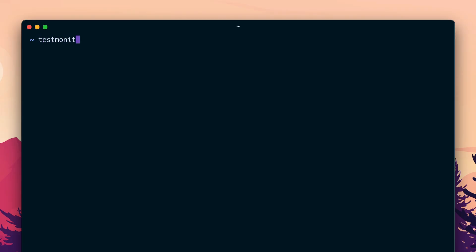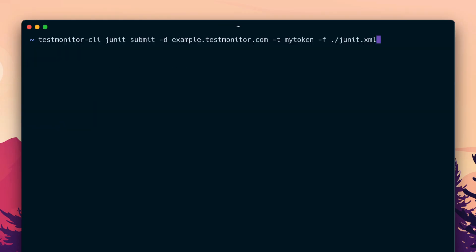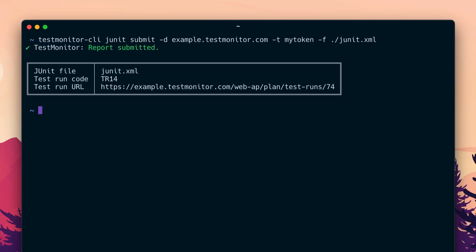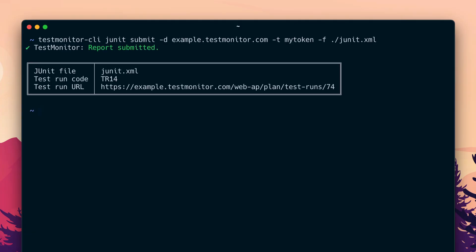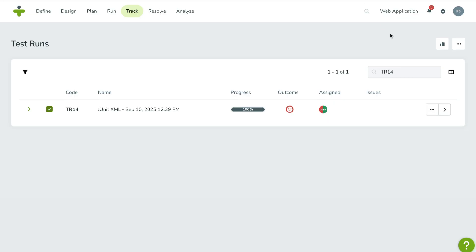For uploading test results, we've introduced the TestMonitor command line interface, or TestMonitor CLI. Use it to upload a single JUnit XML file or integrate it into your CI pipeline for automatic uploads. Once you've uploaded your file, TestMonitor takes care of the rest.